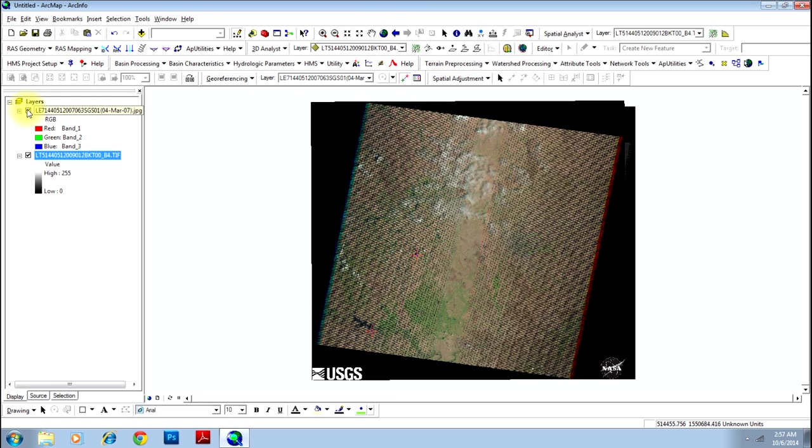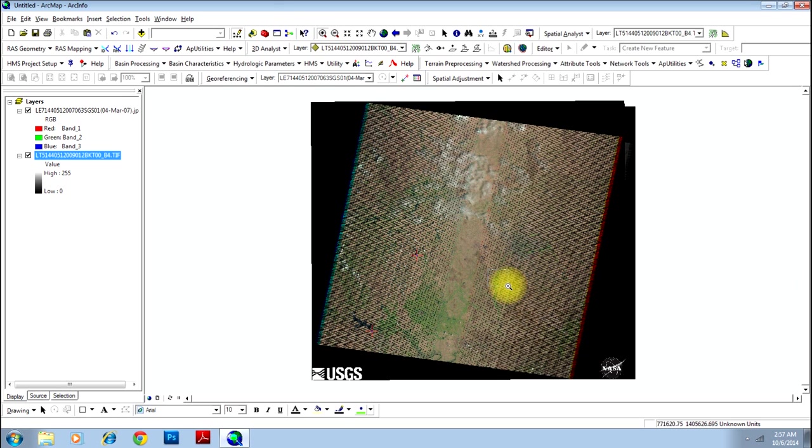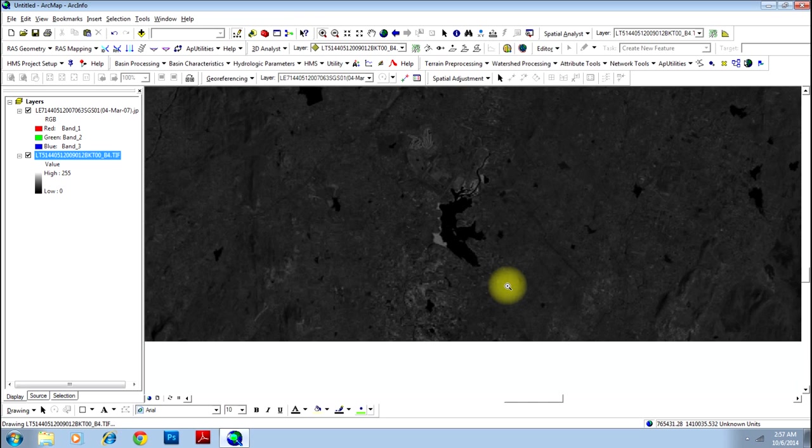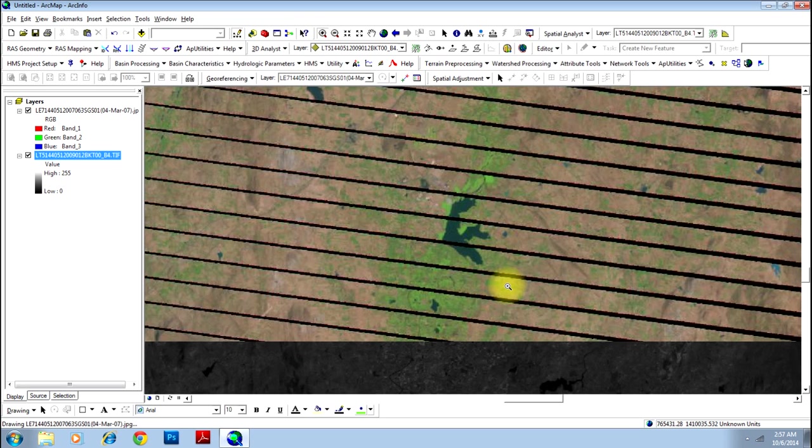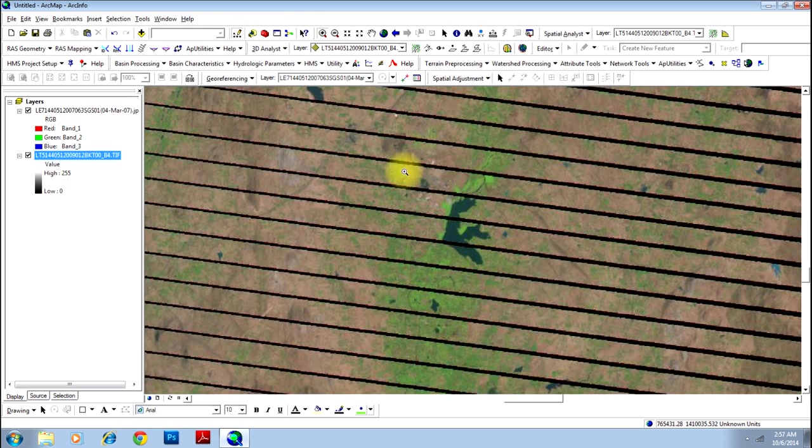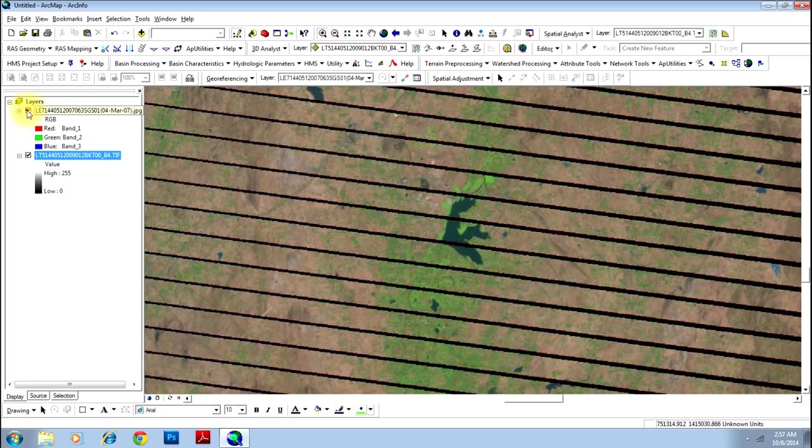Now you have added two control points. As you know, minimum of three control points are required for georeferencing an image.